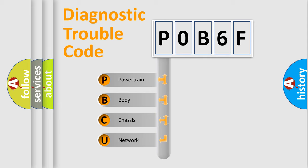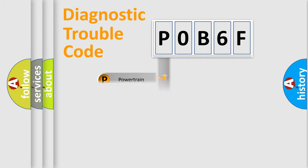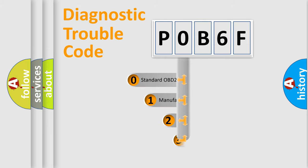We divide the electric system of automobile into four basic units: Powertrain, body, chassis, network. This distribution is defined in the first character code.